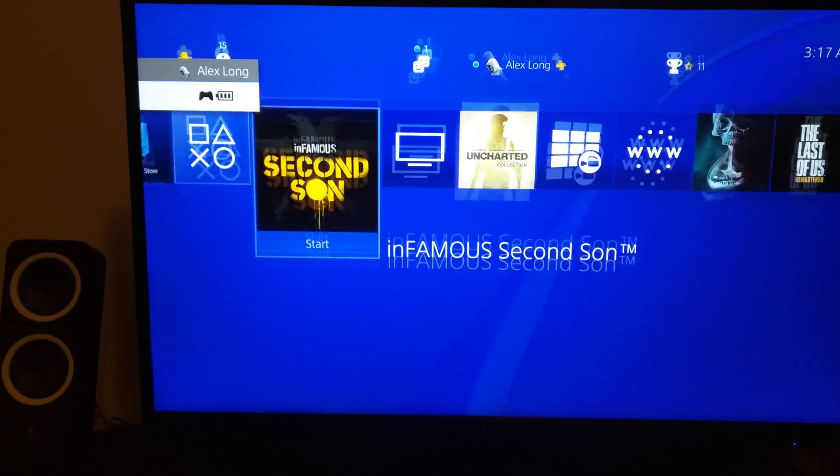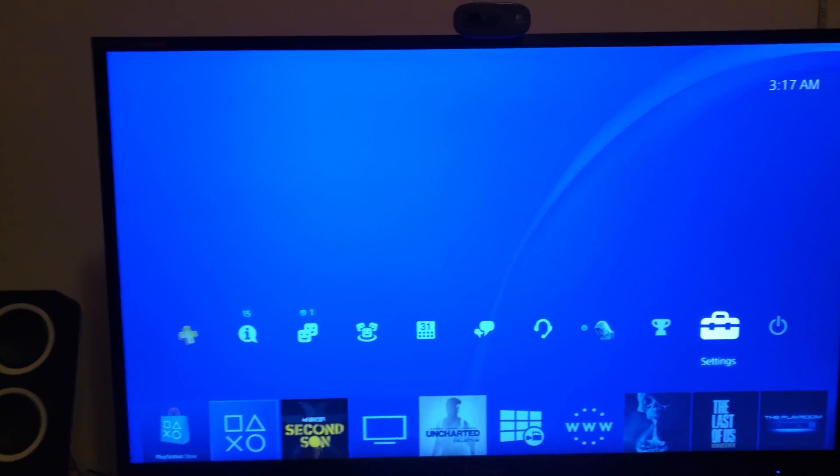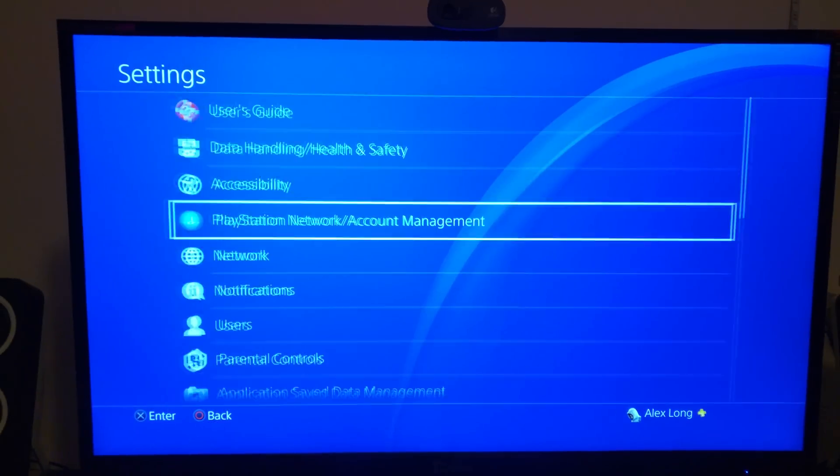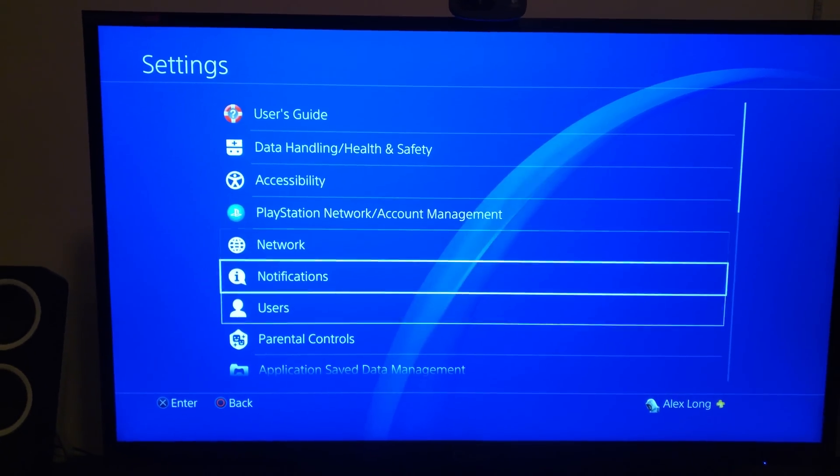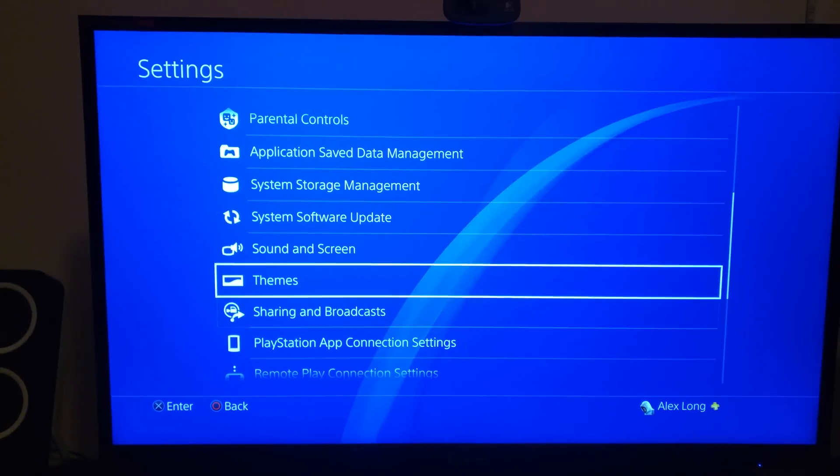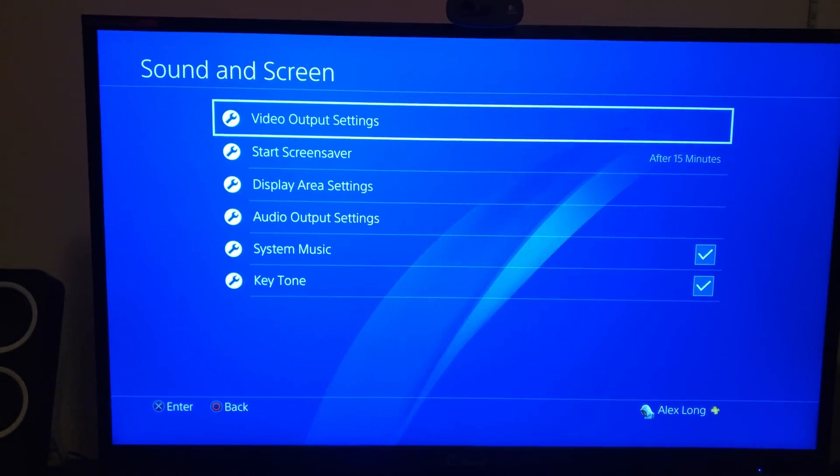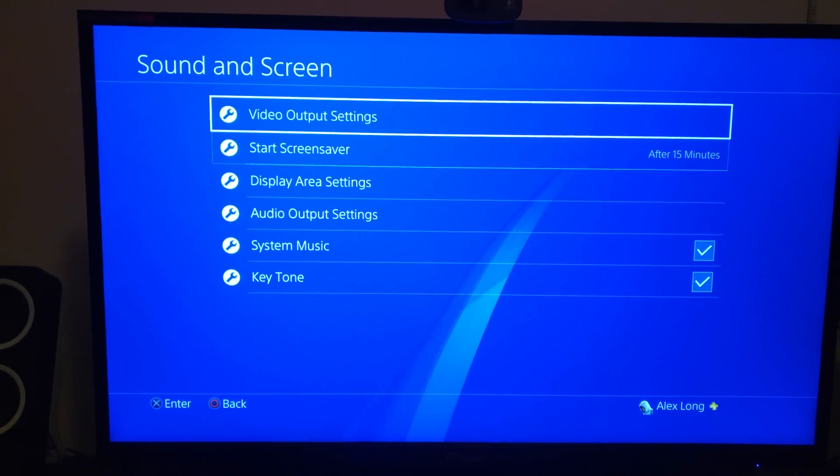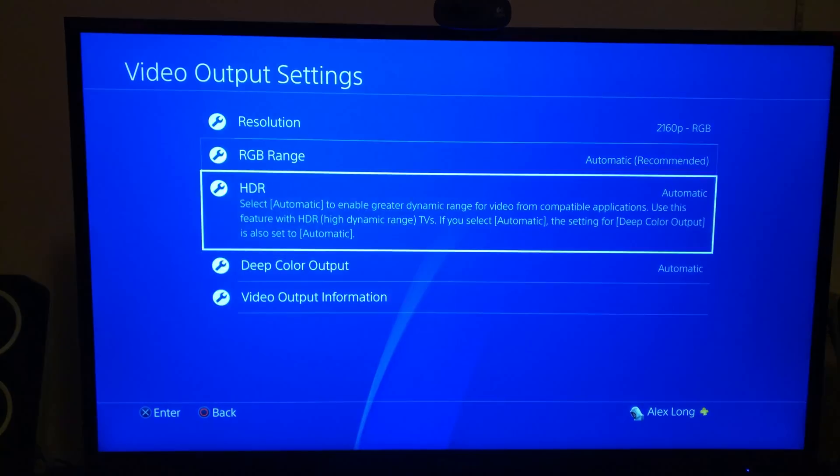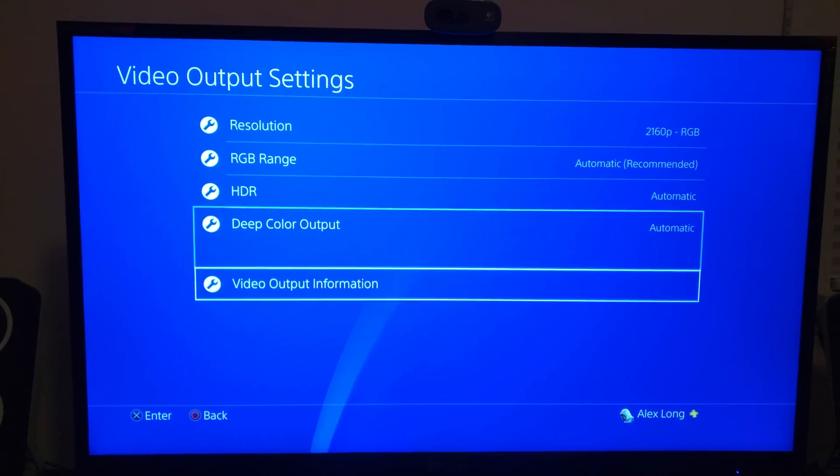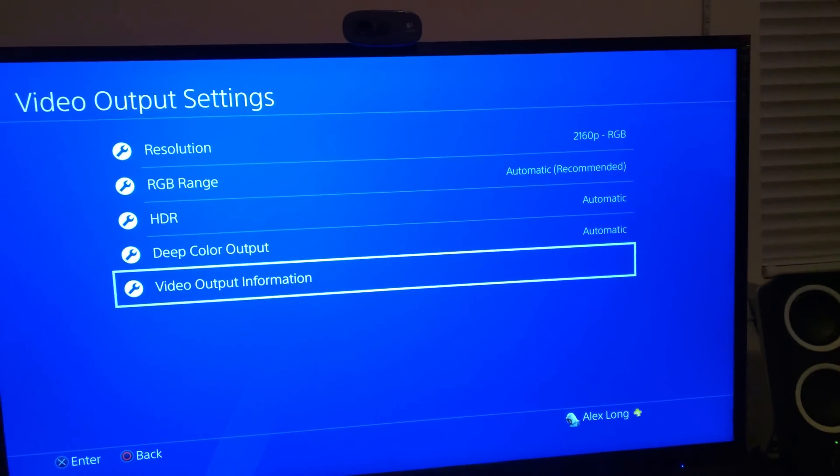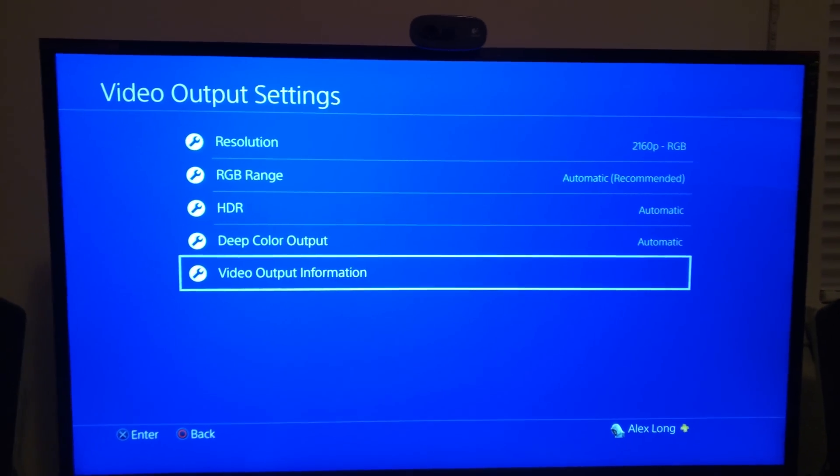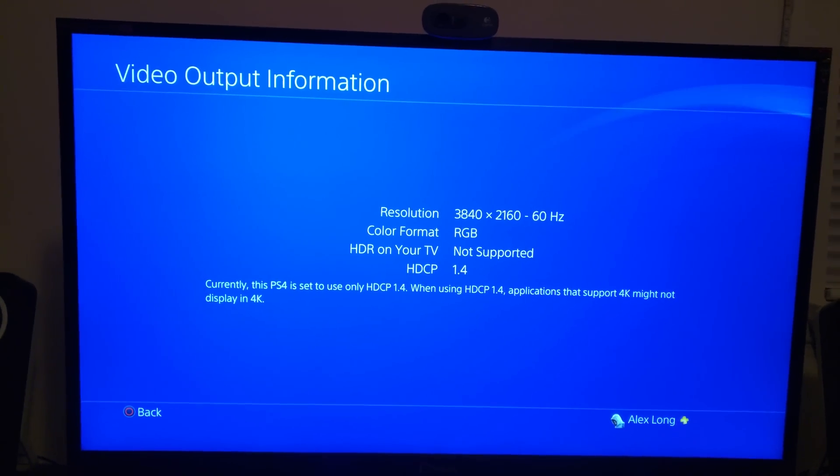So anyways, you're gonna go to settings, and sound screen video output settings. It's gonna be here. You can see it's set to 2160P automatically anyways.